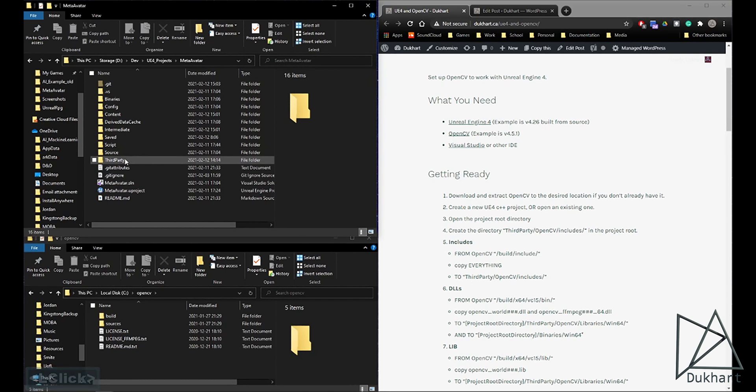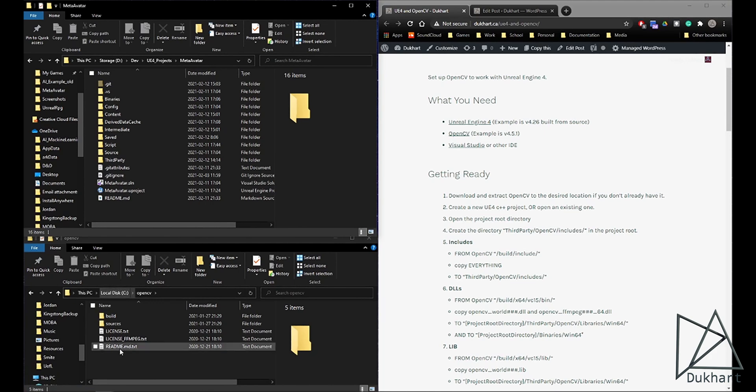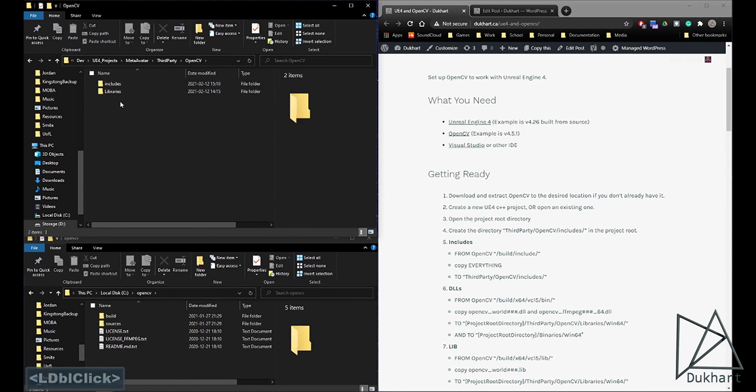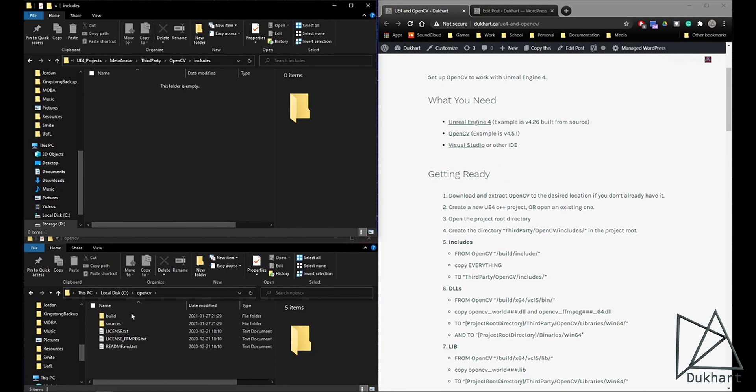So I have right here my project folder and my OpenCV download location opened up already. So a third-party OpenCV includes and then we're going to want to move over a bunch of files from our OpenCV install into our Unreal project that we'd like to use.